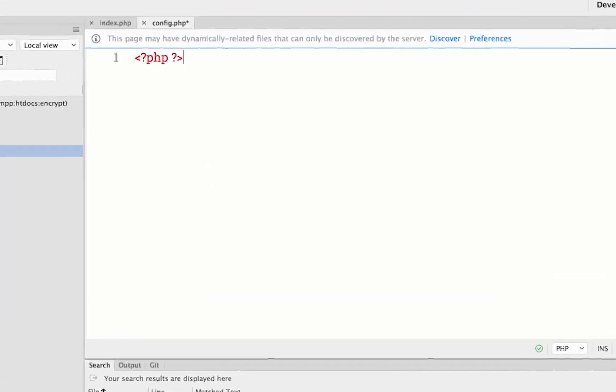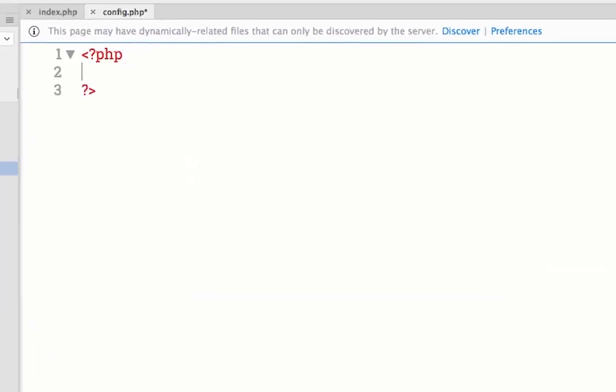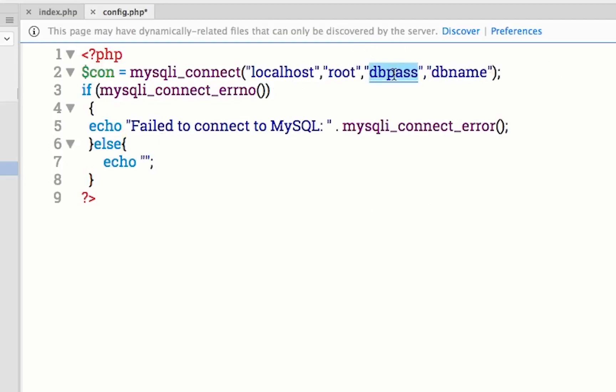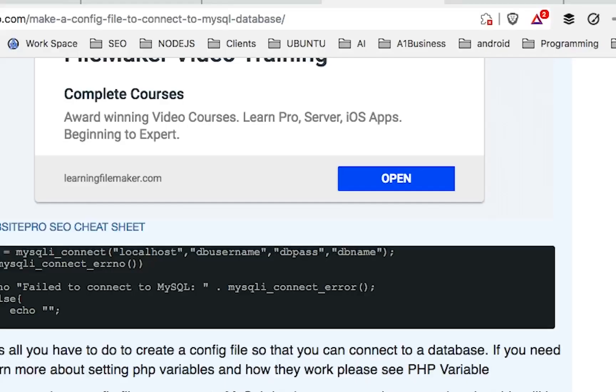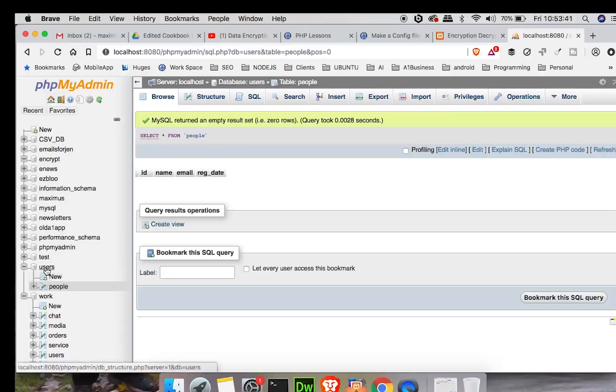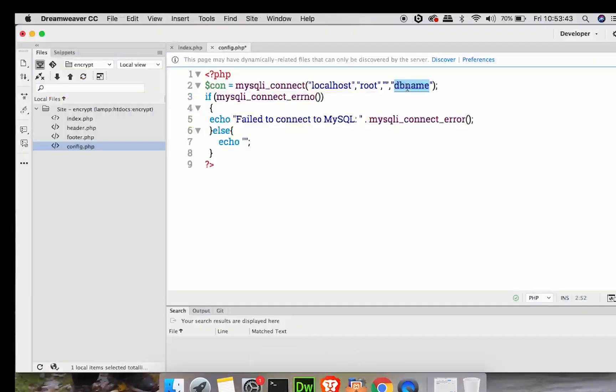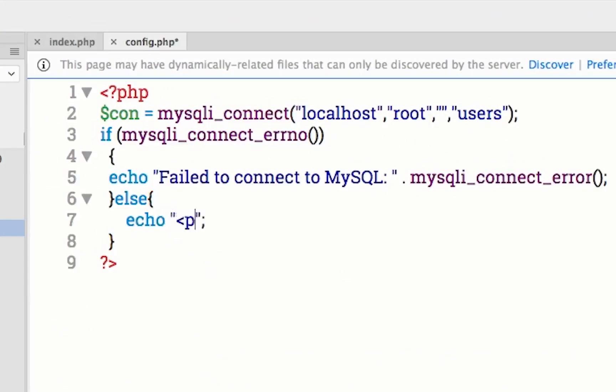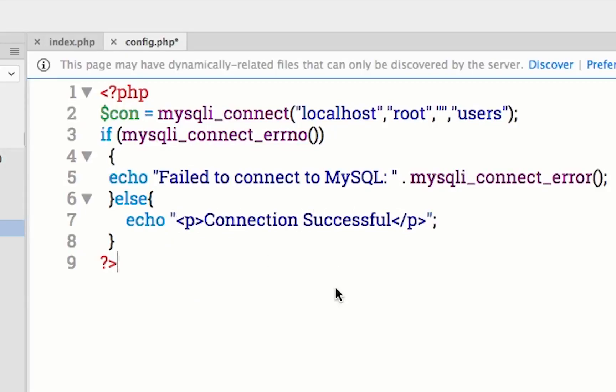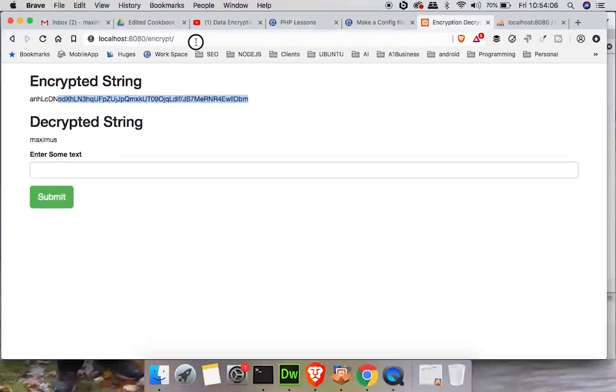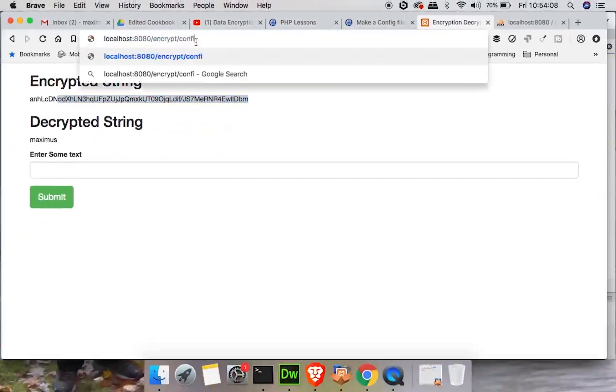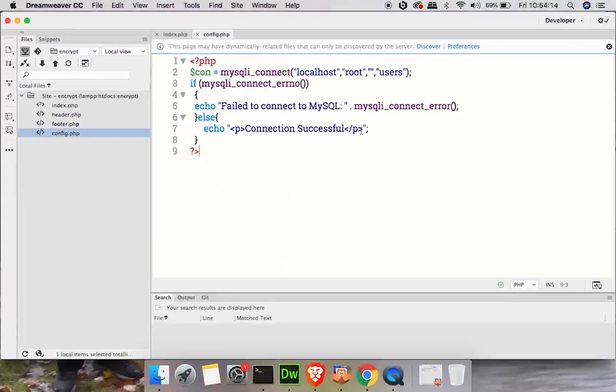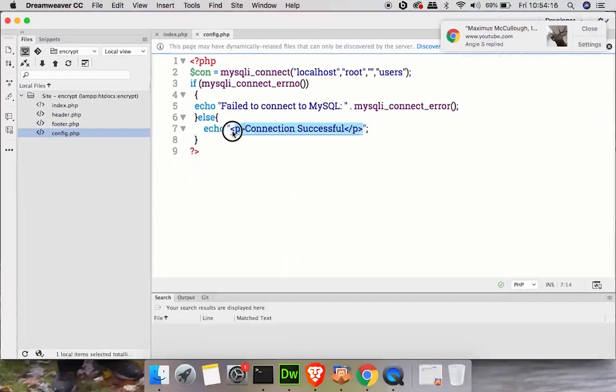All this is going to disappear that Dreamweaver puts in there automatically. We're going to go to A1 Website Pro where it says make a config file. See this little code right here? This is going to help you out. We could just grab this code, copy. This is going to give us the information we need. We're going to manipulate it a little bit. Don't forget our PHP tags. Let's paste in. MySQL connect is localhost, database username is root, the database password I don't have one, and the database name we called it users.